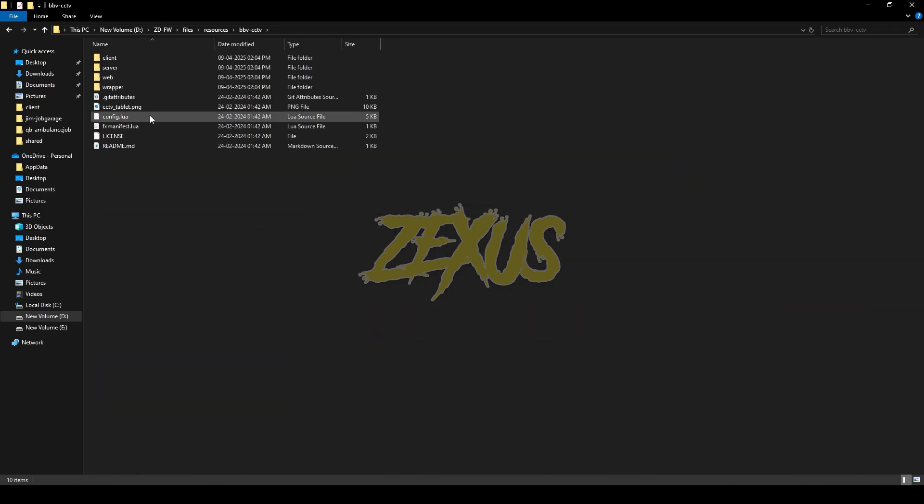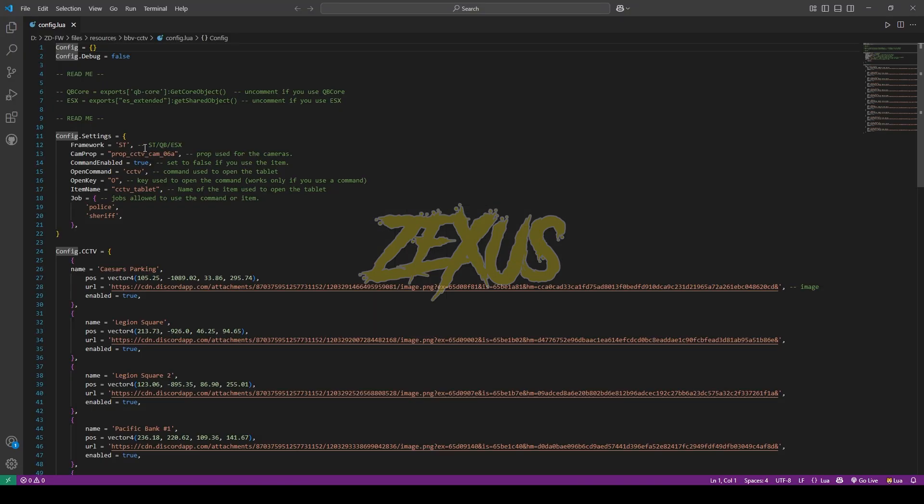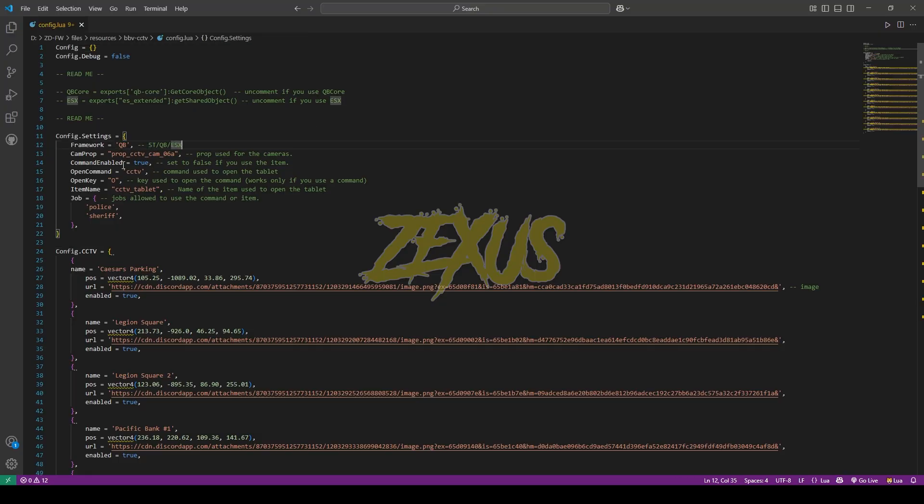Now open the script, then go to config.lua. From here we can configure the framework according to our use. So I'll be changing the ST to QB. If you want to open the tablet with the help of command which is slash CCTV, then you can keep it on true, otherwise you have to change it to false. So I'm going to disable the command because I'm going to use the tablet with an item.